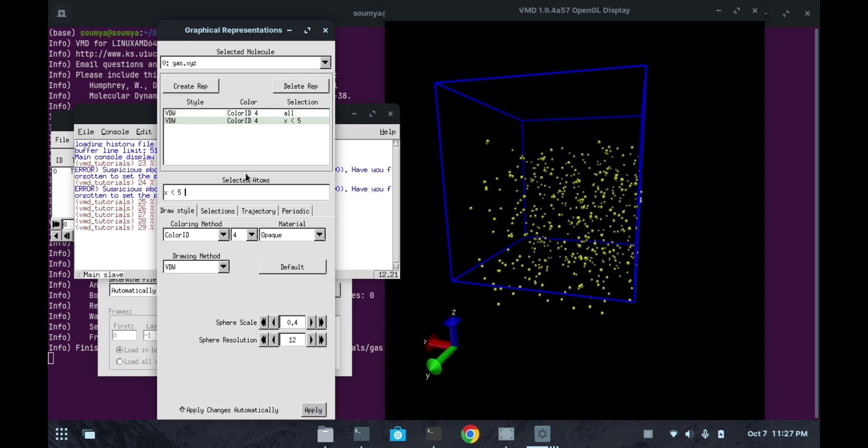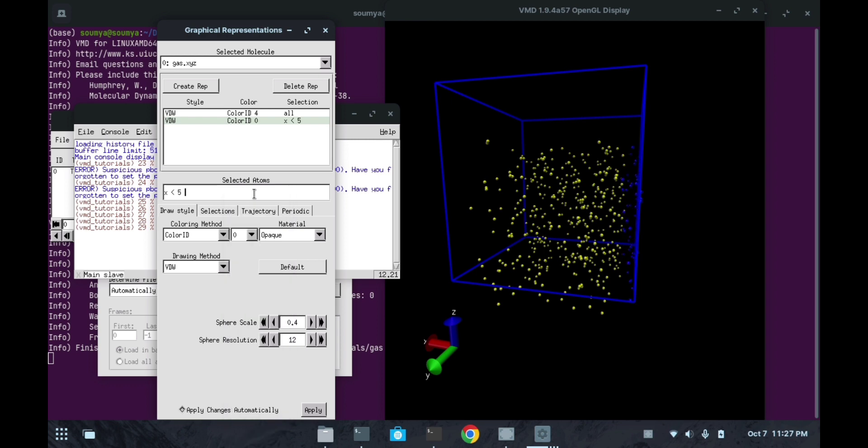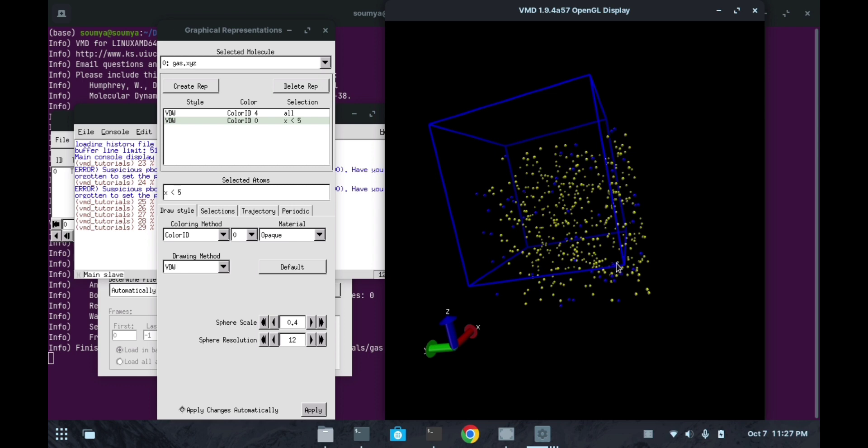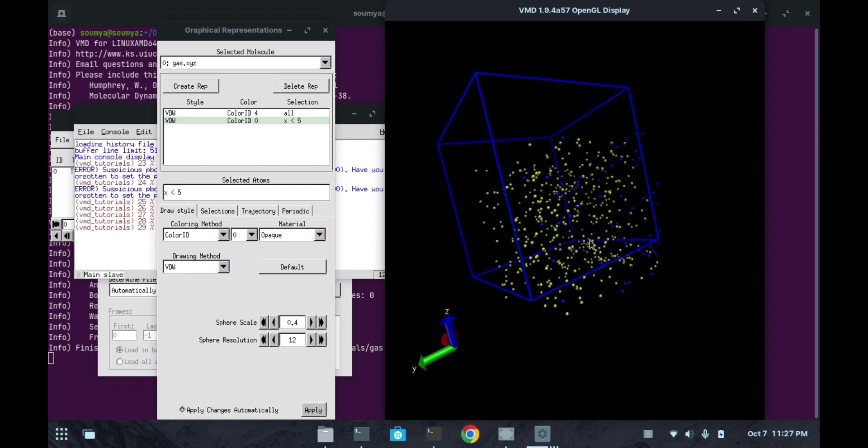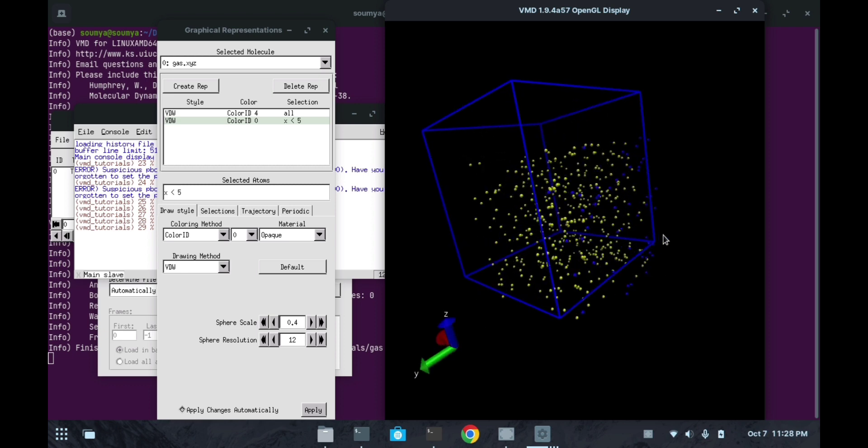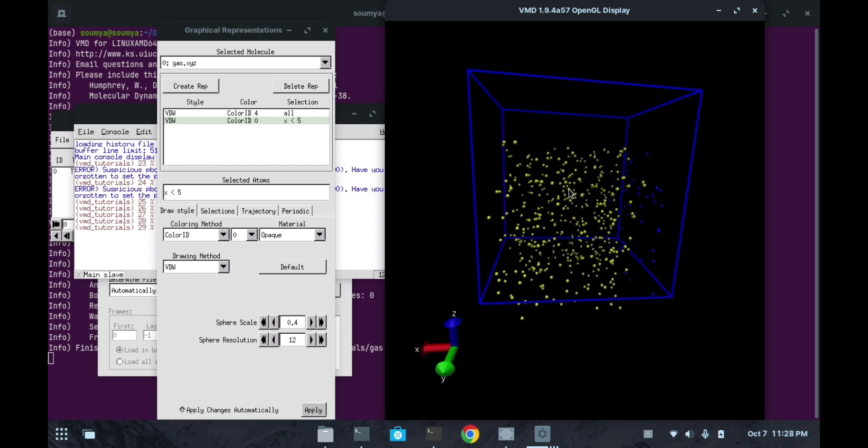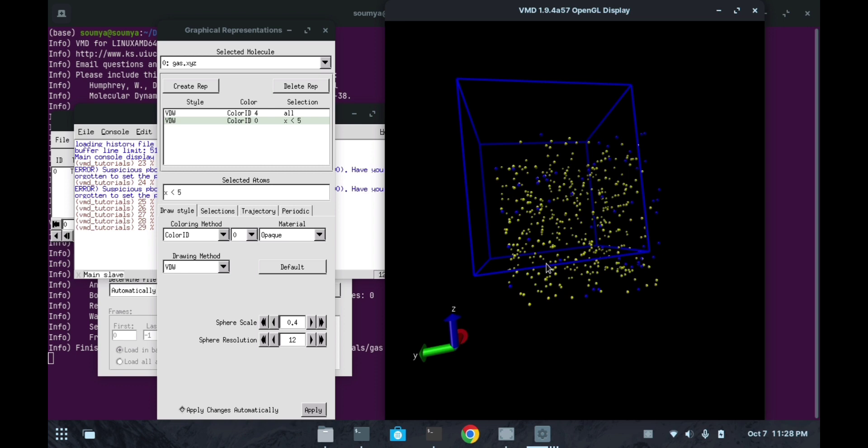I am setting this x value to 'x less than 5'. Then I will create this representation. I can change this color to blue so that we can see the difference. See here, all these blue atoms showing here are present at x less than 5 along the x direction, and all the other atoms with yellow color are present at more than 5.